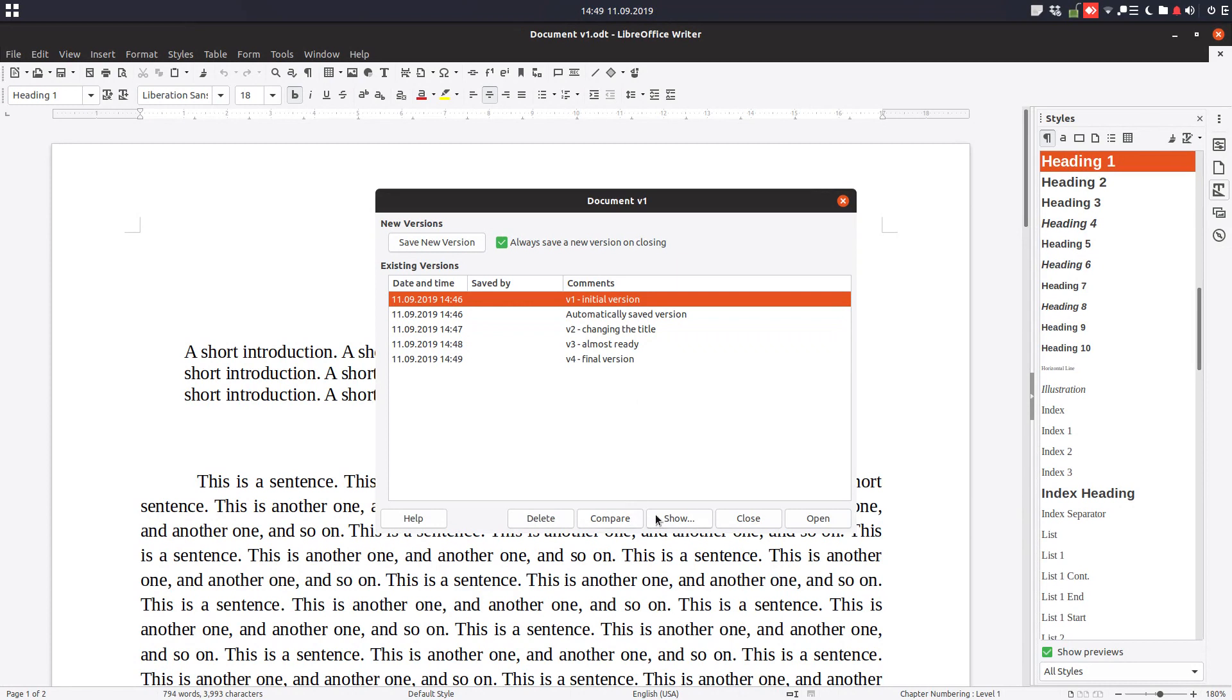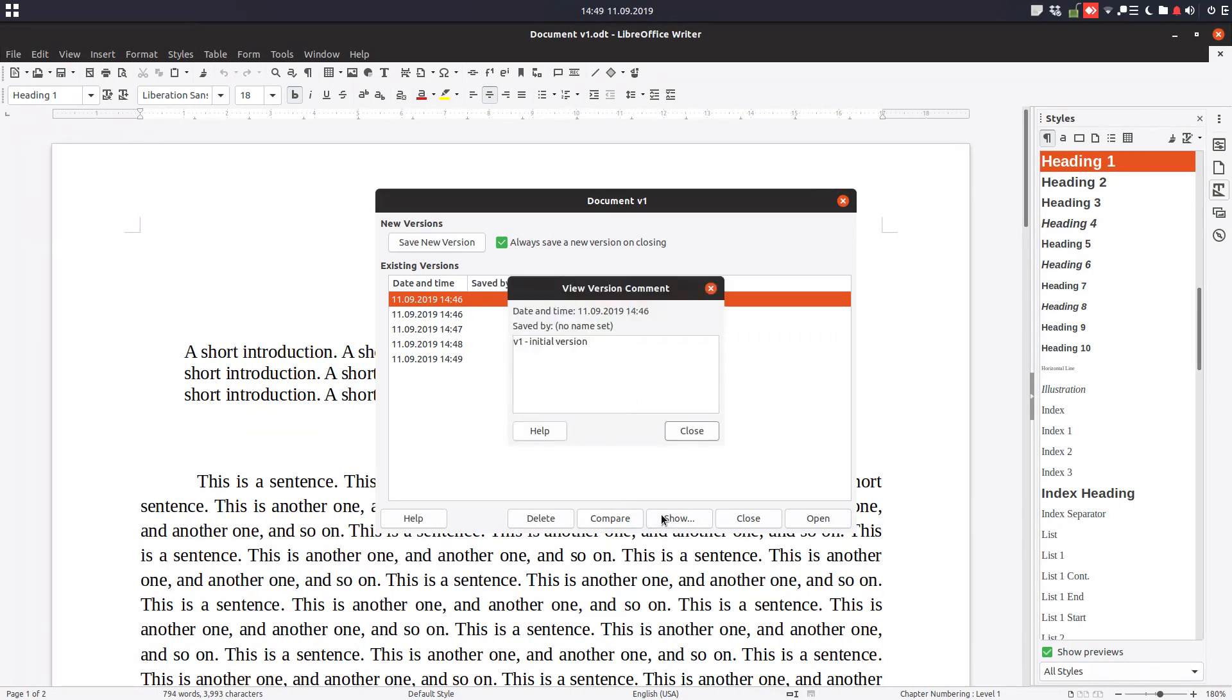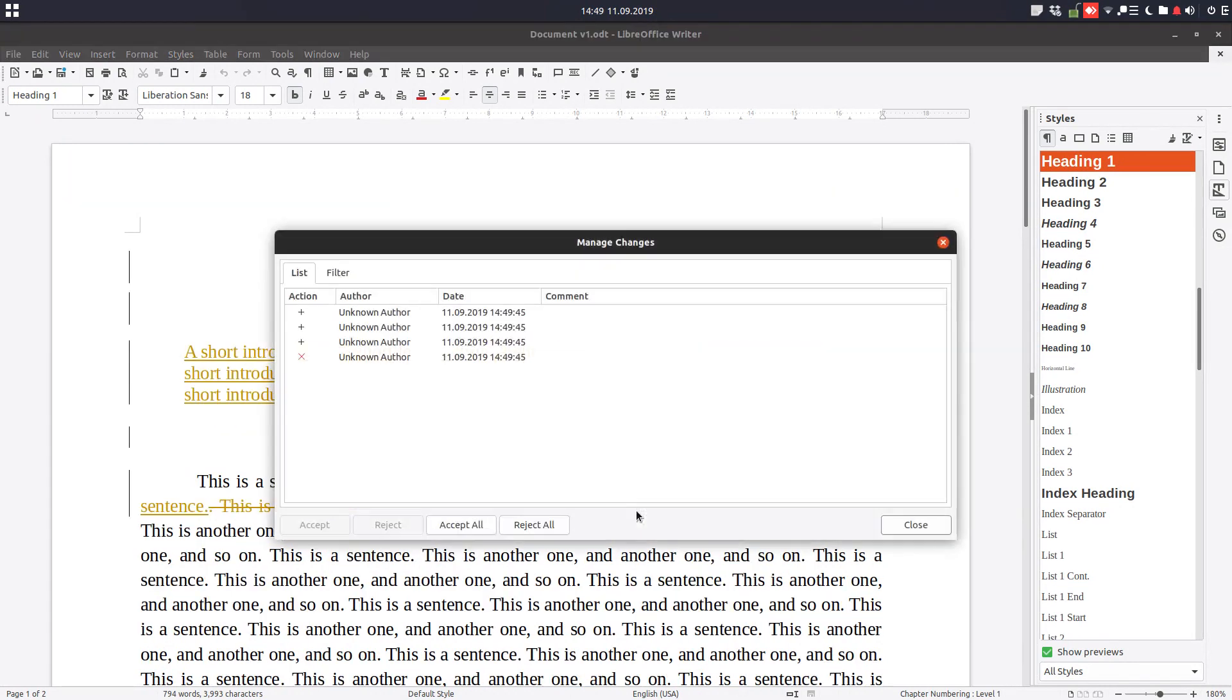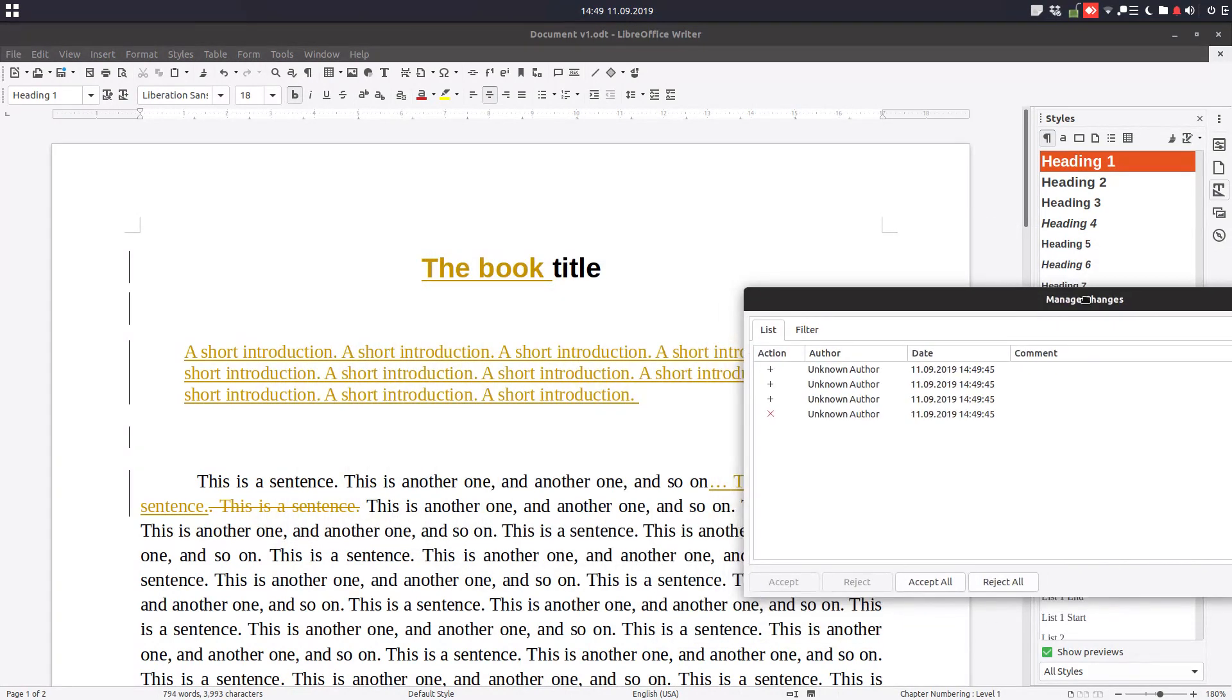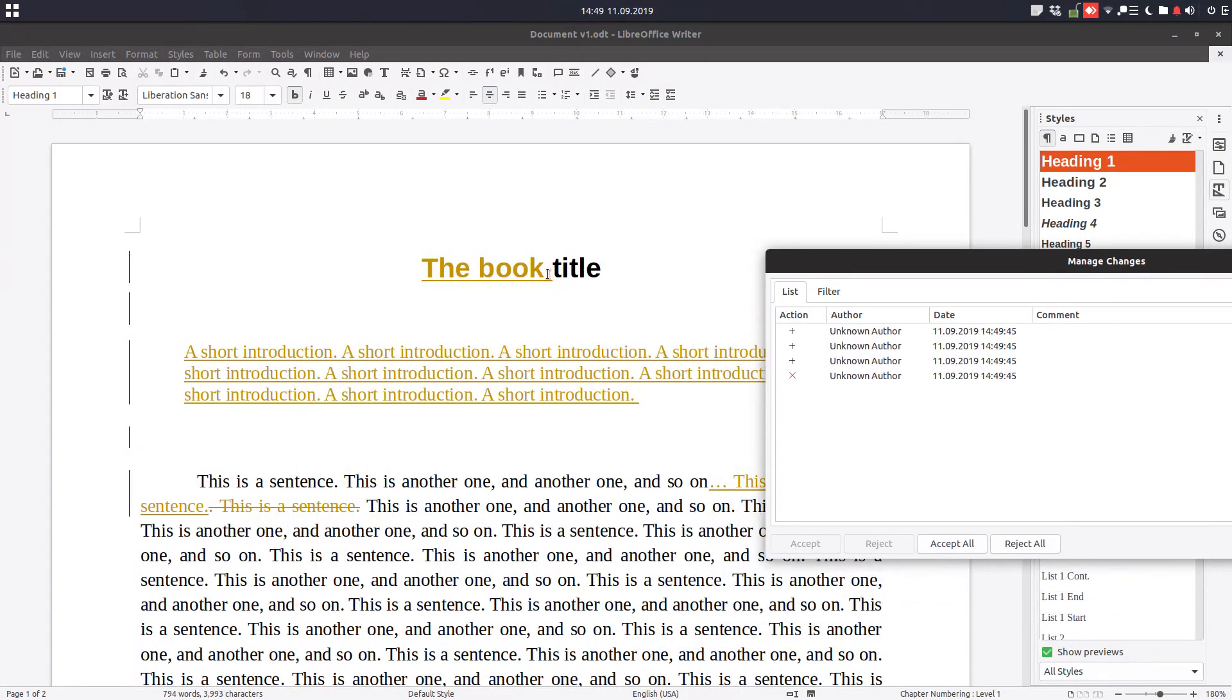Show is showing more text about this version, and compare is allowing us to see what have changed from that version. So we have the book title, we have that introduction, and also this correction from here. Let's accept all.